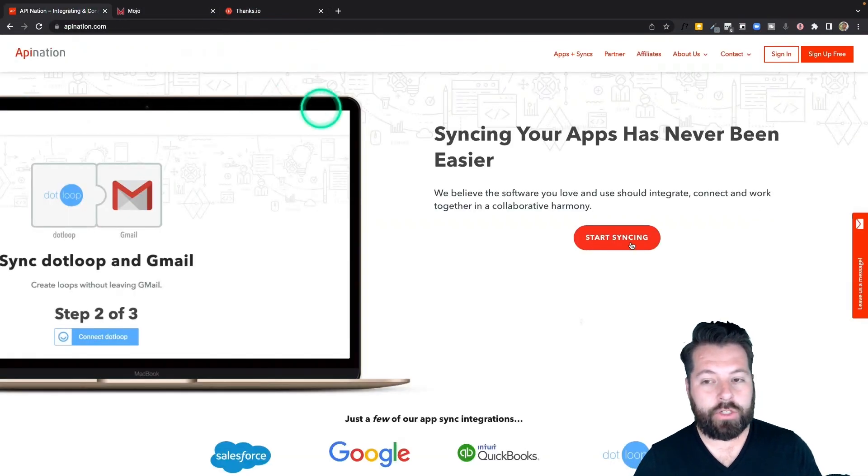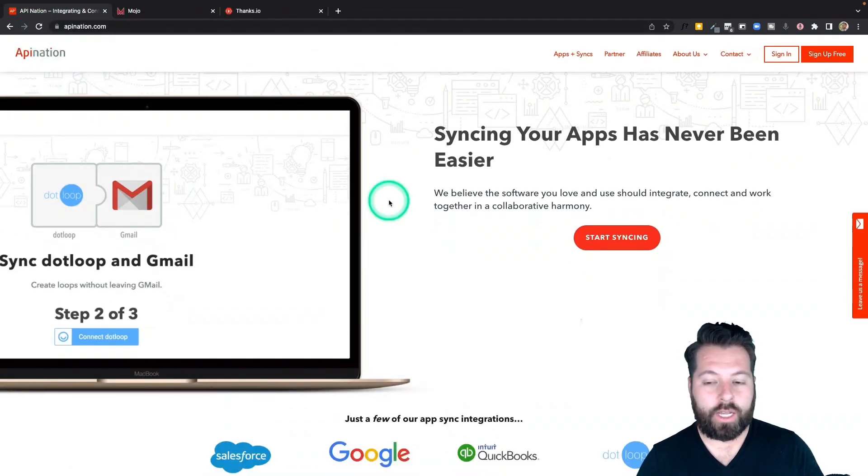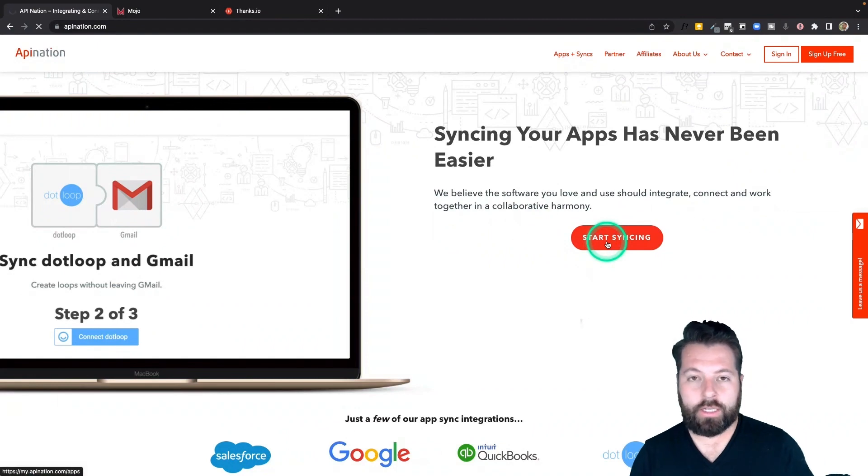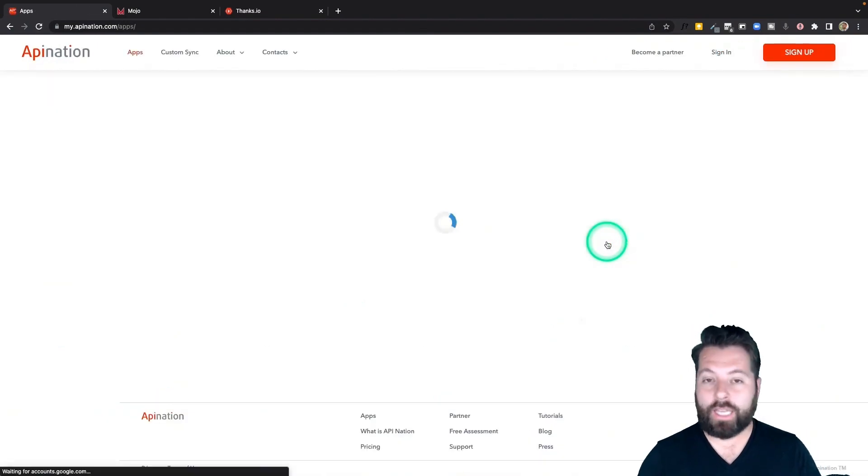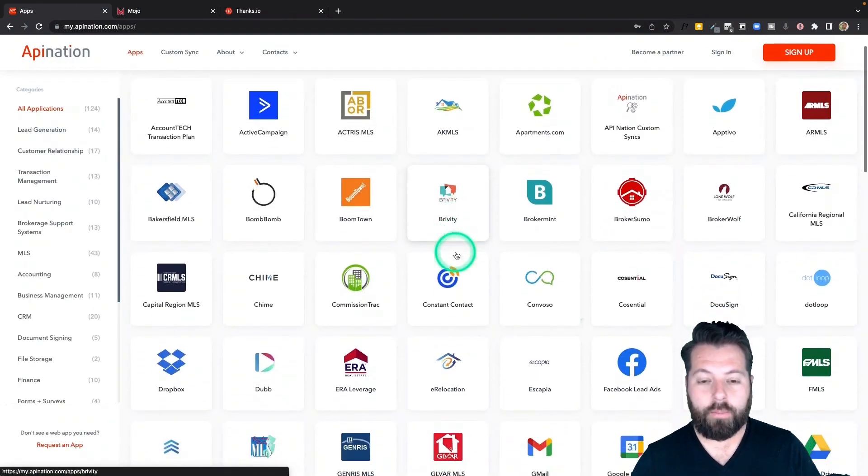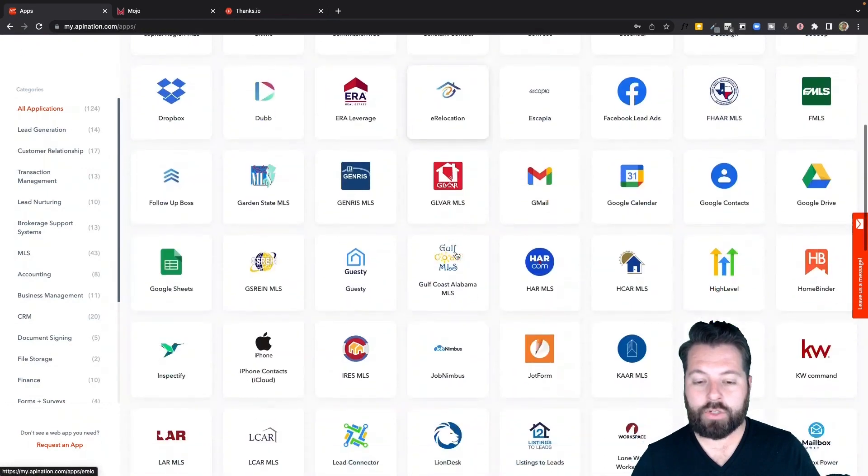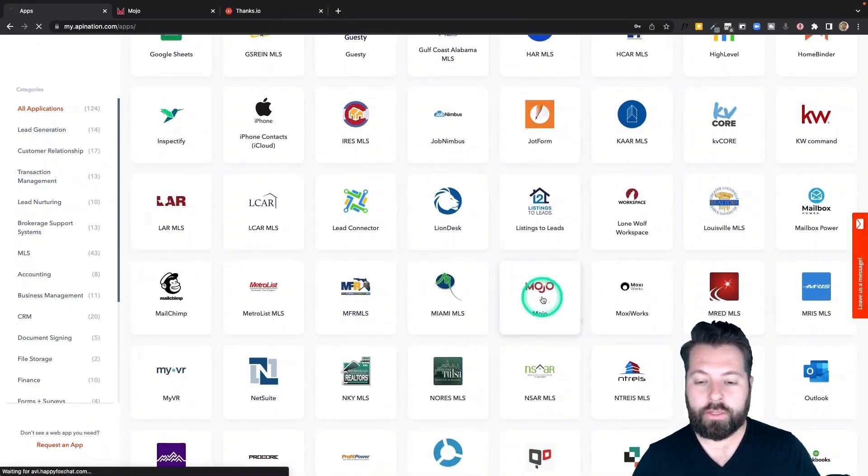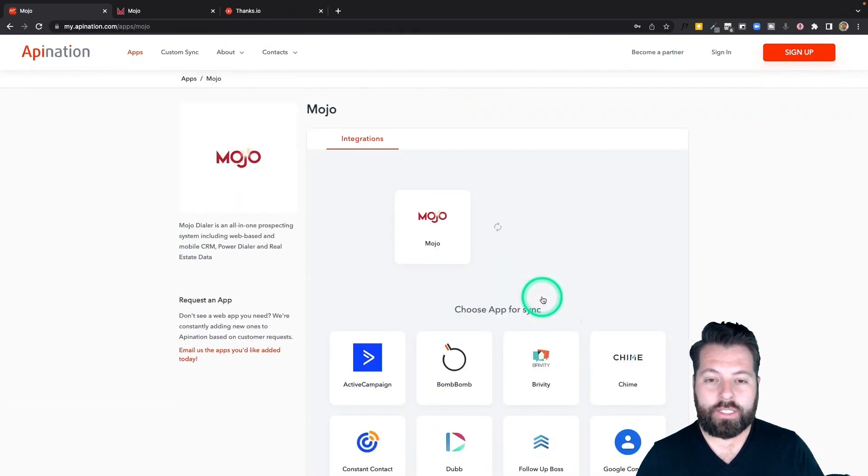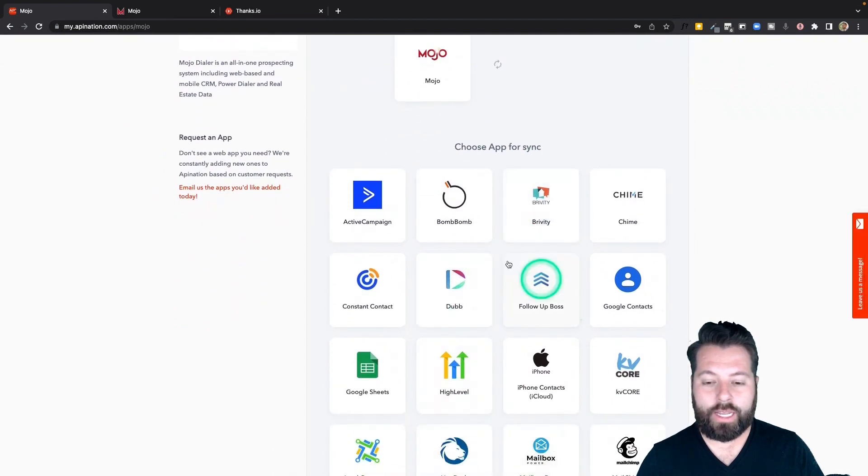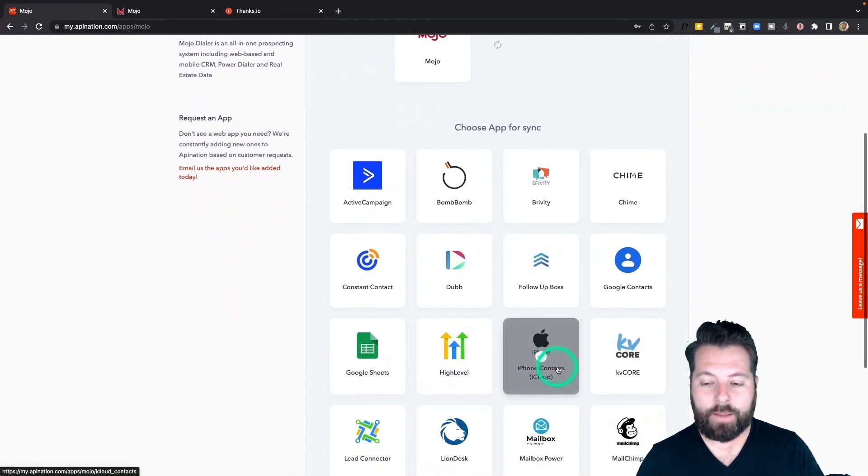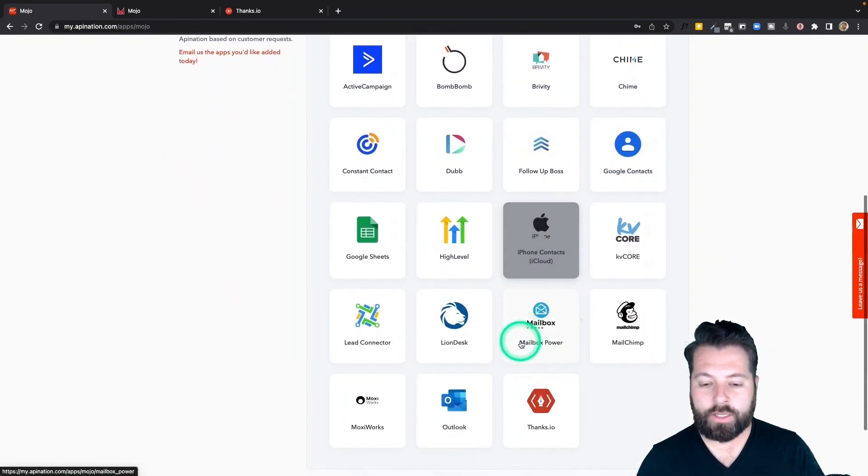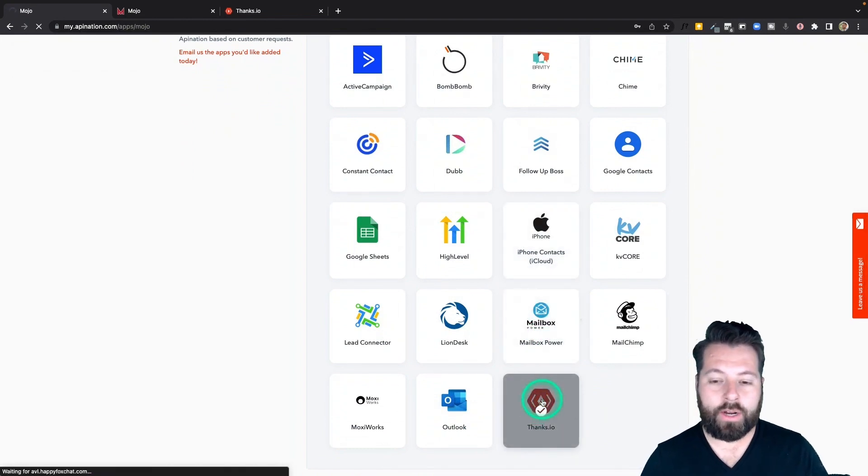I'm going to go to API Nation and here at apination.com I'm going to click on start syncing. You're going to see a ton of different apps available here, marketing apps, productivity apps. I'm going to scroll down to M for Mojo. There it is. Click on that. You can see Mojo can send contacts to any of these apps including your phone like Google contacts or iPhone contacts. I'm going to come down here to Thanks.io. I'm going to send them there today.